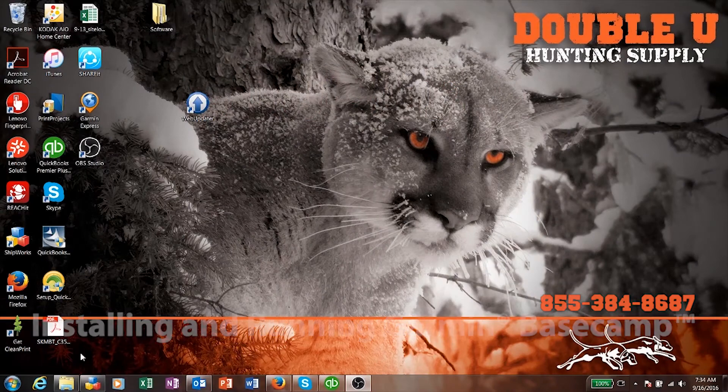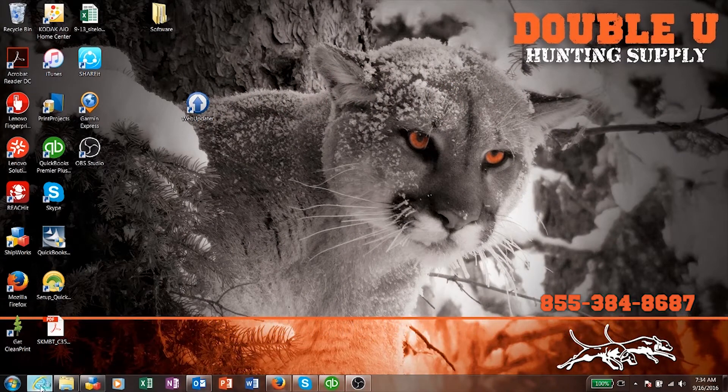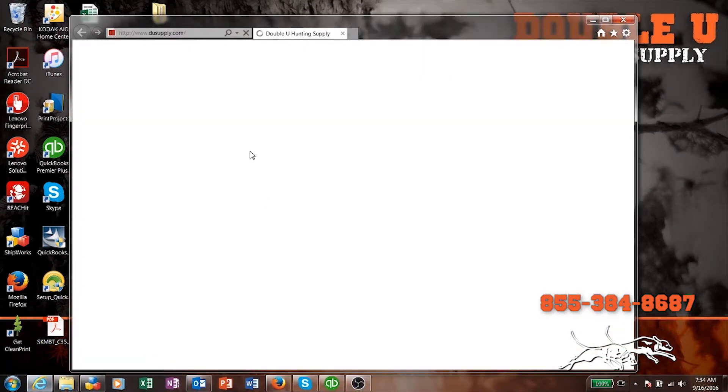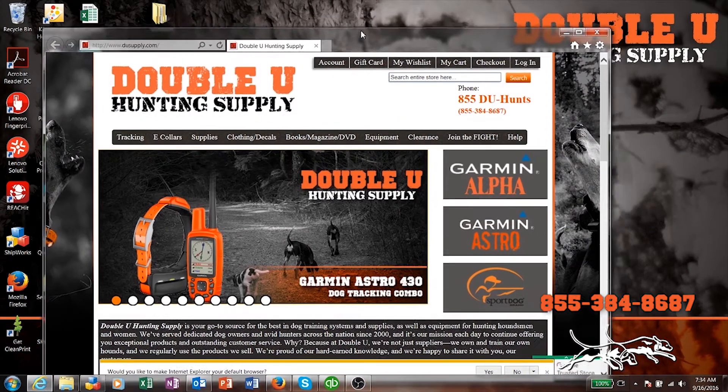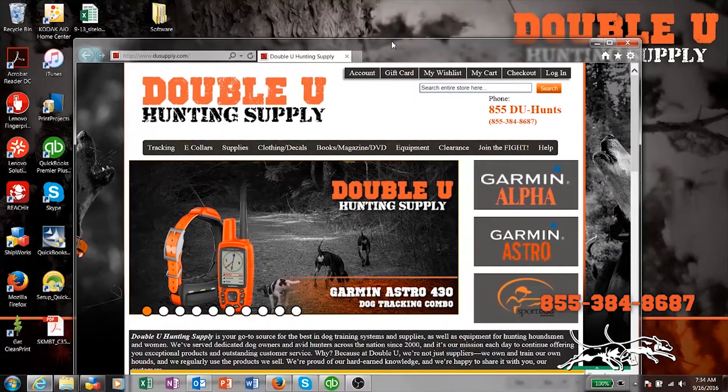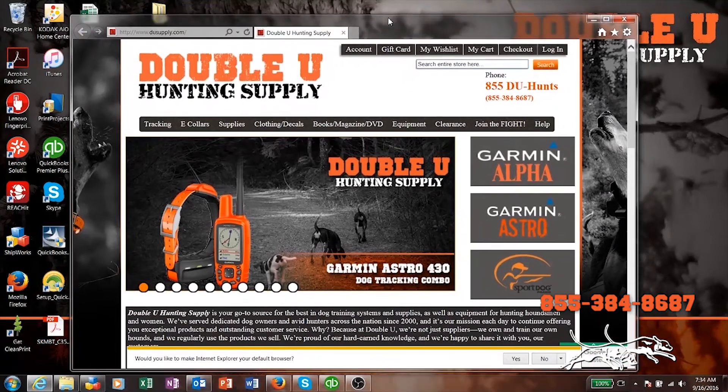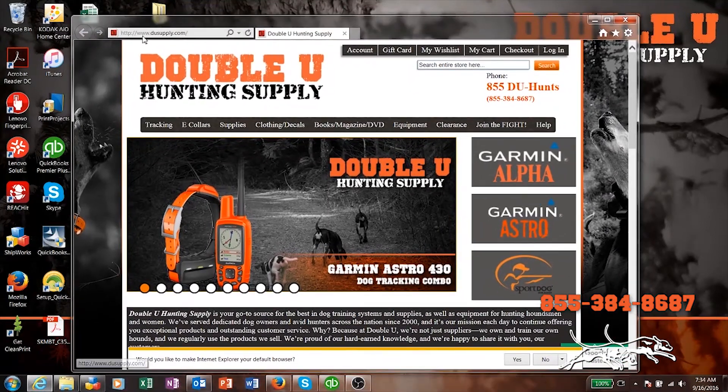Hey guys, this is Buddy here with W Hunt Supply. Today we're going to show you how to download and install Garmin Basecamp on your computer.